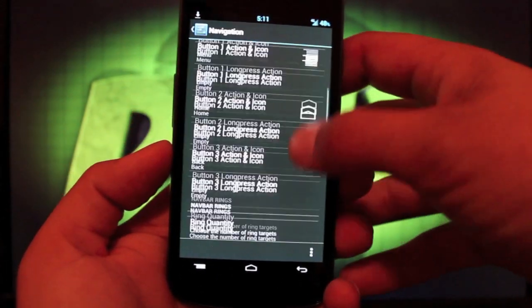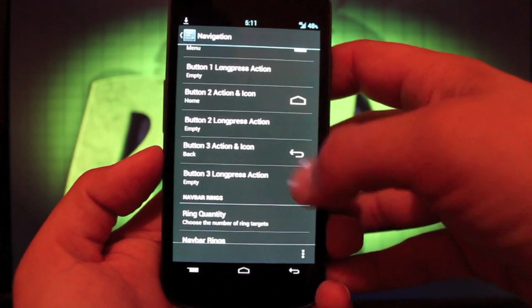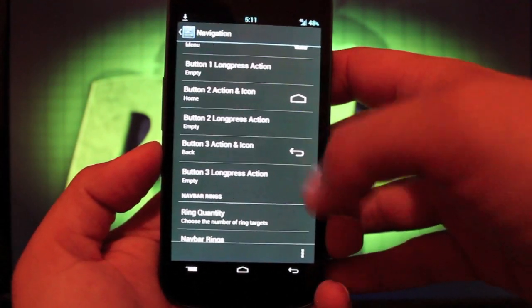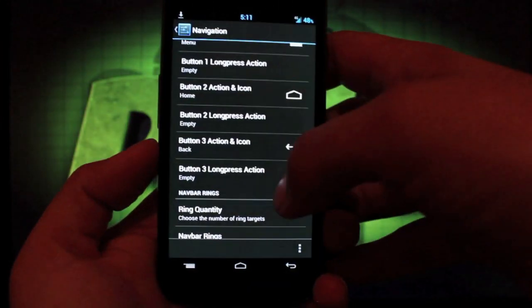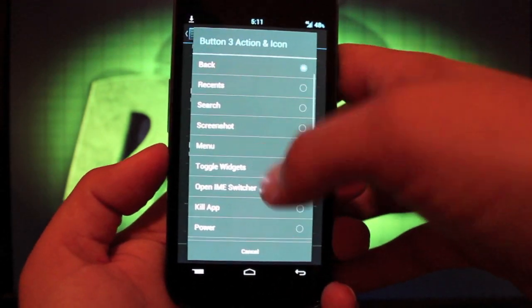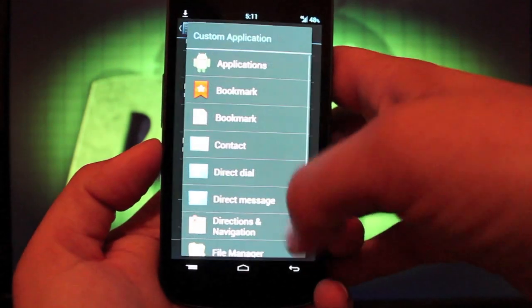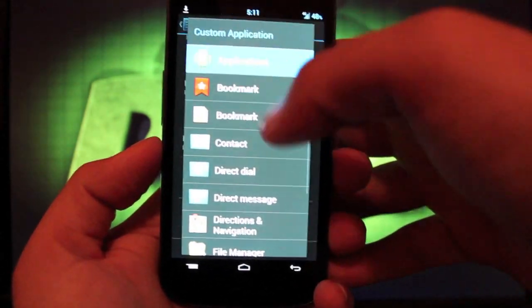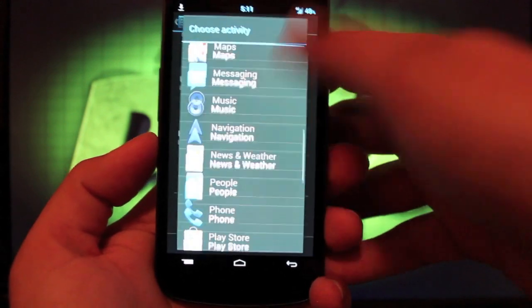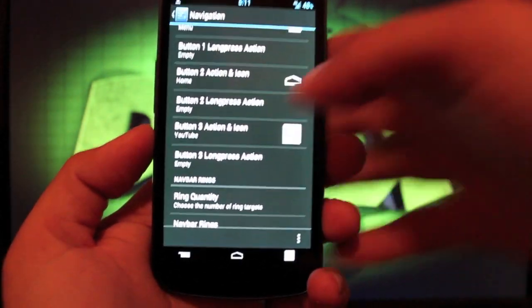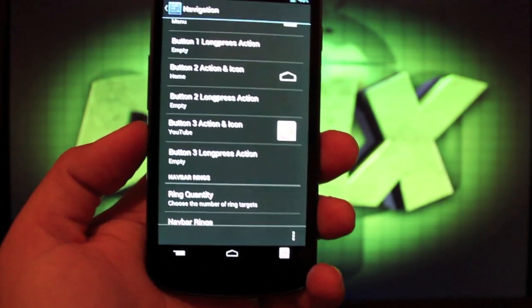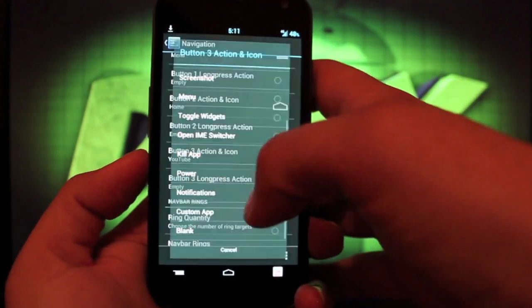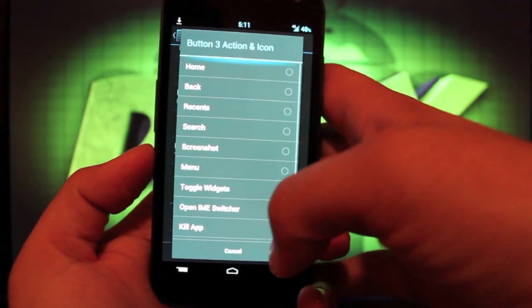Of course, you can add custom buttons. So if you wanted to change the recent, I'm sorry, if you wanted to change the back button here, you could change that to a custom application. And let's say we wanted to go with YouTube there. We could apply that and that would change that to the YouTube app. I'm going to go back and change that to the back button.